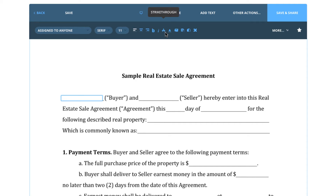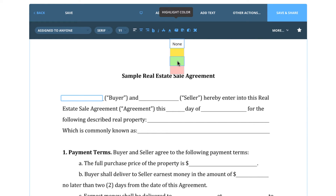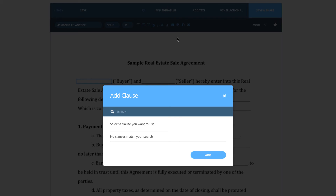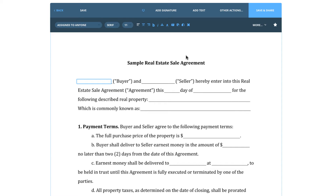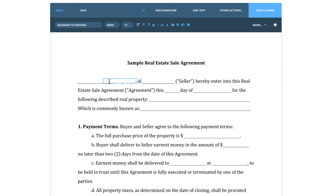Next to those options, you have a choice of text color — black or blue. You can also add a highlighted color to the field with a few different color choices. We also have the ability to add clauses that you have entered into your template section prior to working on the document. You can add a clause to any text field as long as it is big enough to hold it, which could save a lot of time. There is also a tool to make text boxes transparent so you can see what is located underneath. The last icon on the toolbar is the remove field button, which can delete any field — whether it's a signature box, initial box, or text box.